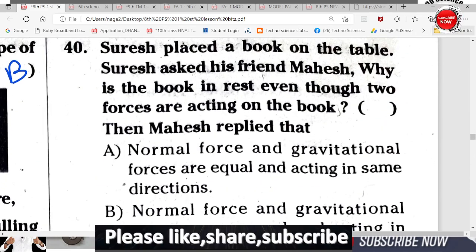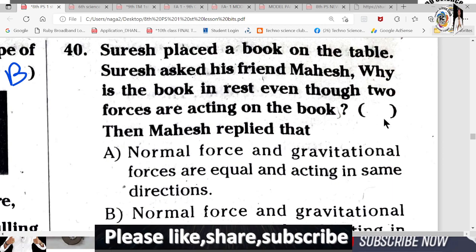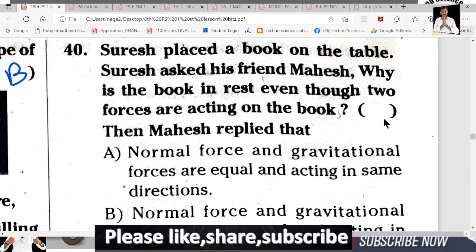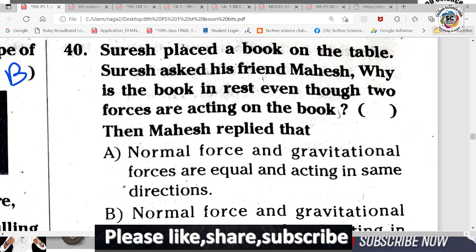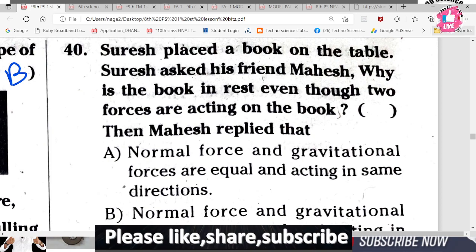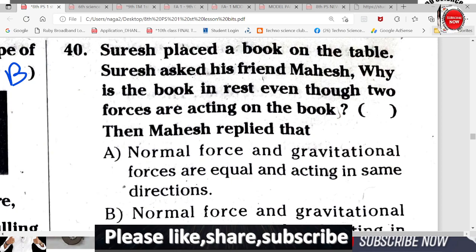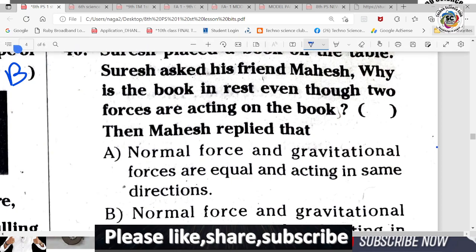Question 40: Suresh placed a book on a table. Suresh asked his friend Mahesh: why is the book at rest even though two forces are acting on it? What type of answer would you expect from Mahesh?